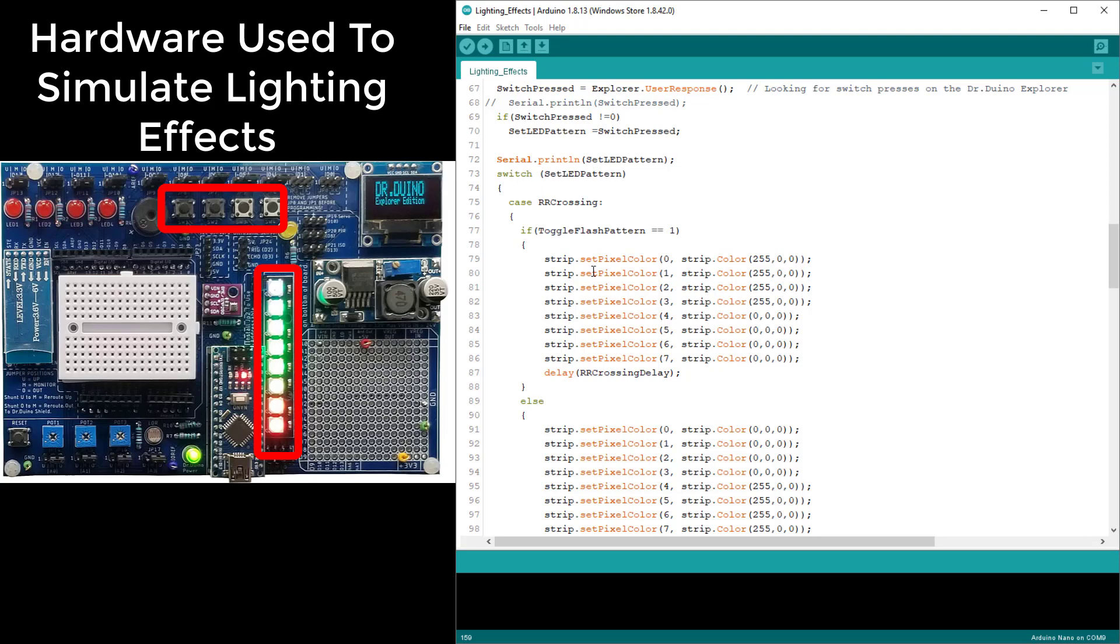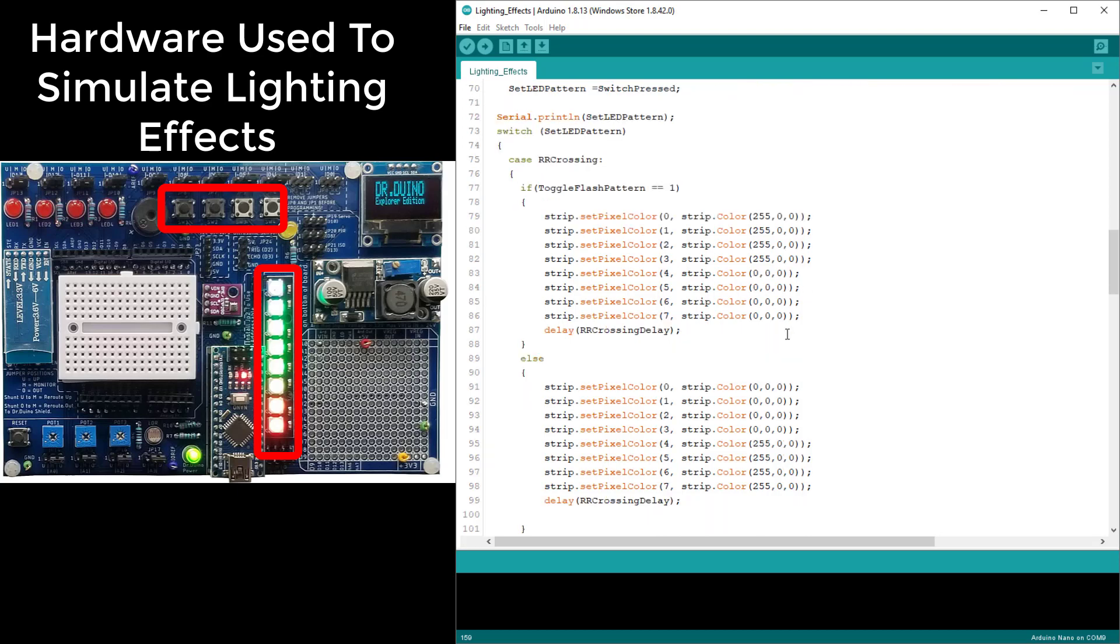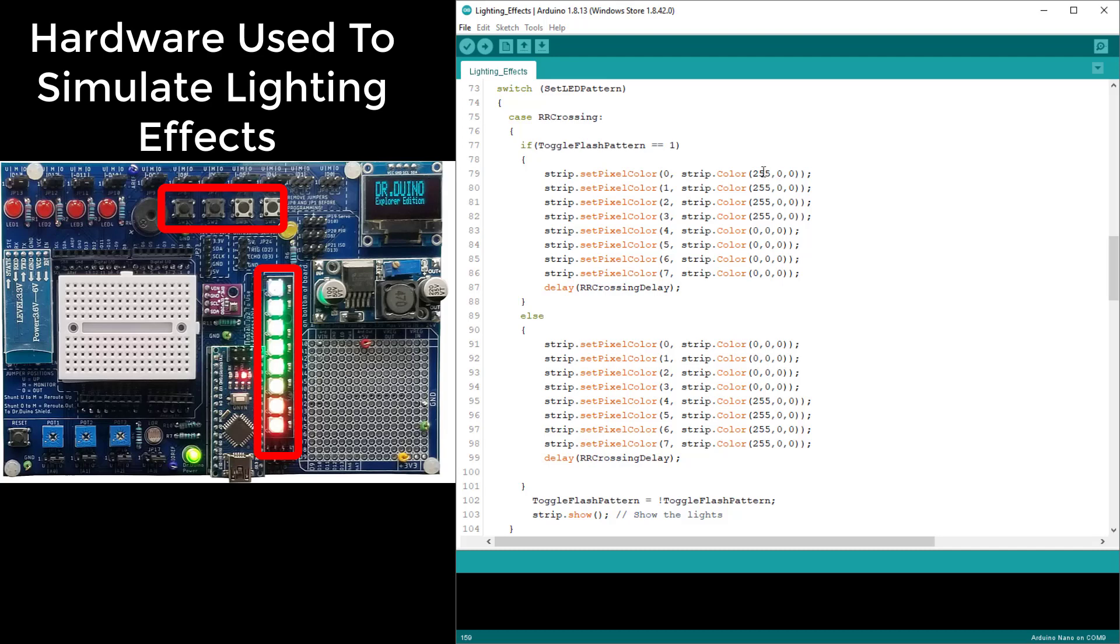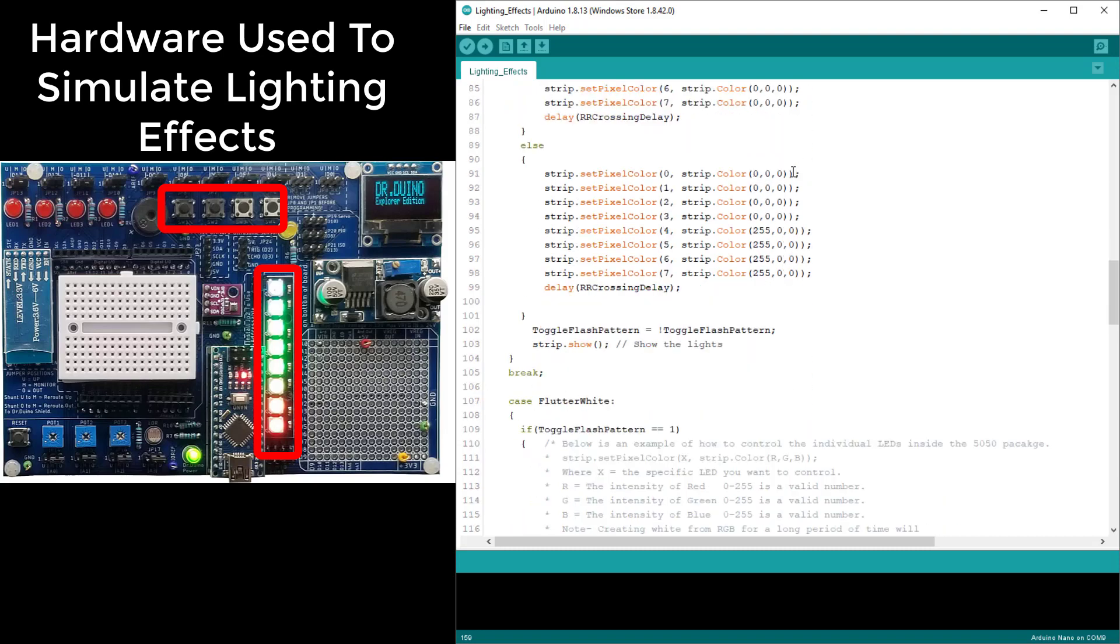We're doing this with the addressable LEDs so all you have to do is set the first four LEDs to red and then the second four LEDs to red. You do that by setting this value to 255 and this is written in R, G, and B. So red is being set to 255, green and blue are being set to zero. This forces just the red to come on.